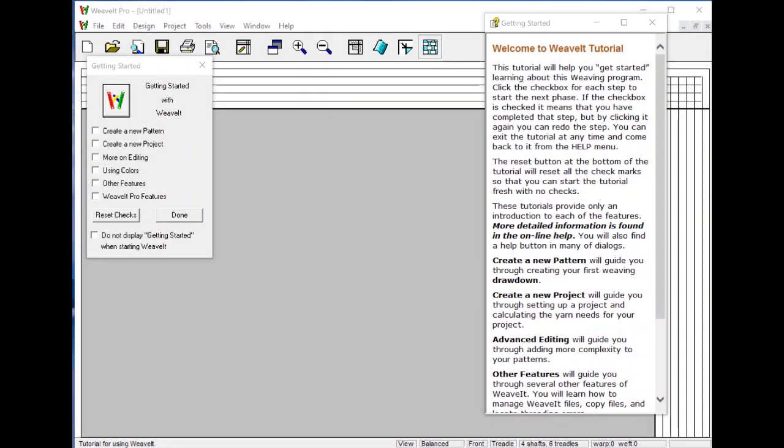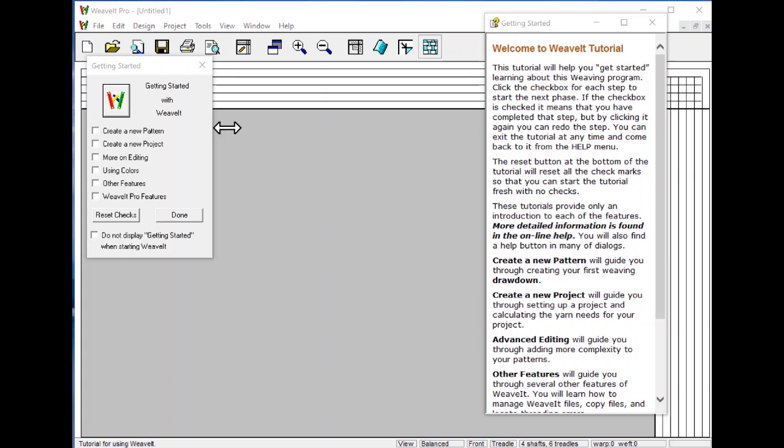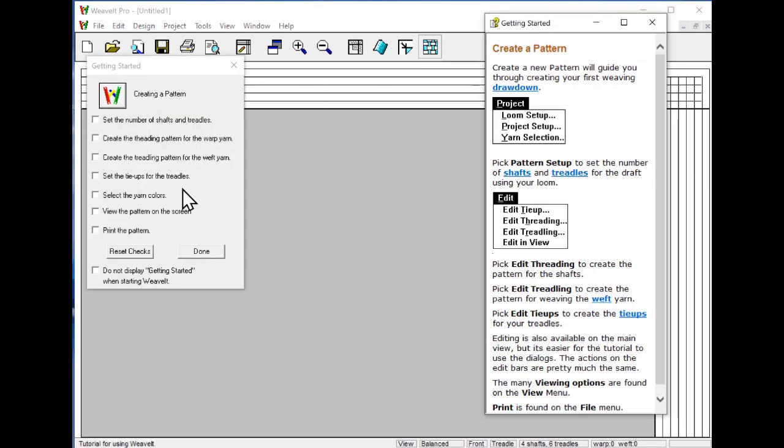When you start WeavIt Pro for Windows, you will see an interactive tutorial. Interactive means that you read the text and follow the directions and you can do the tutorial. I won't read the first part, but I will tell you what to do. To start a tutorial, click on a checkbox and it takes you to the tutorial.